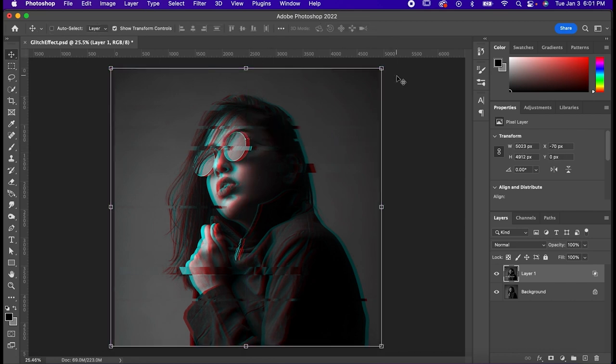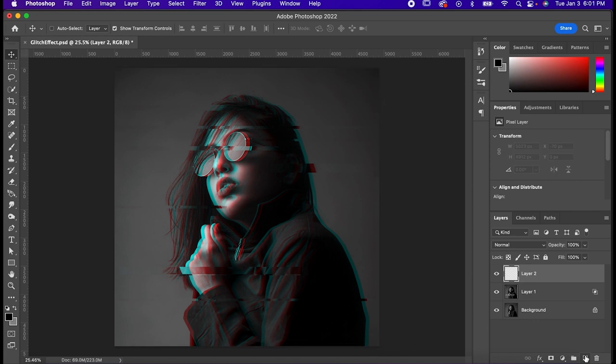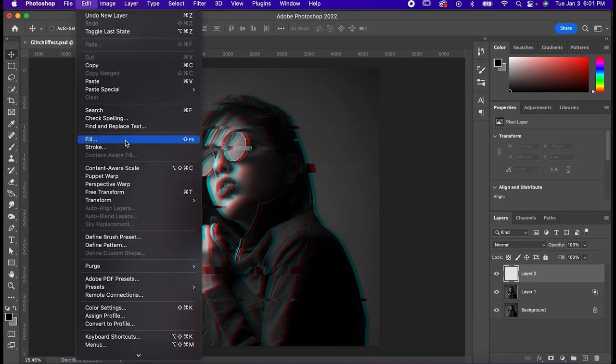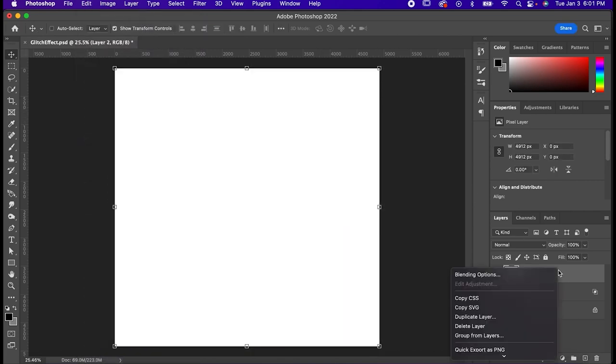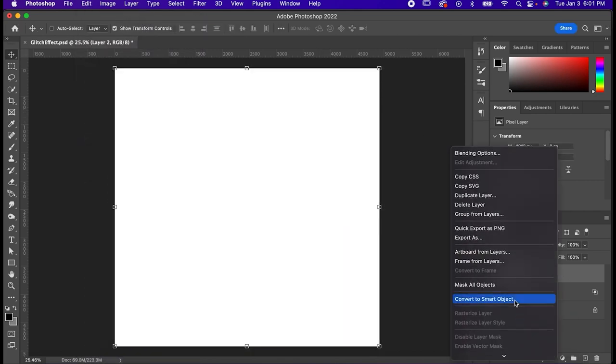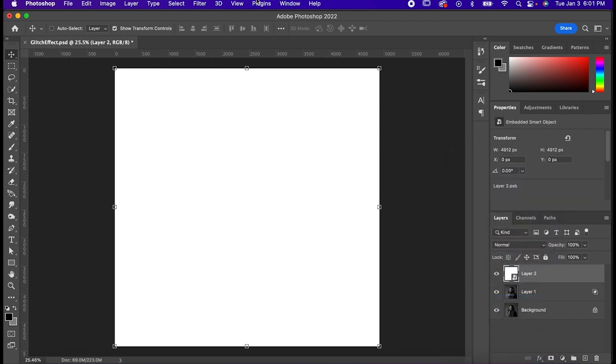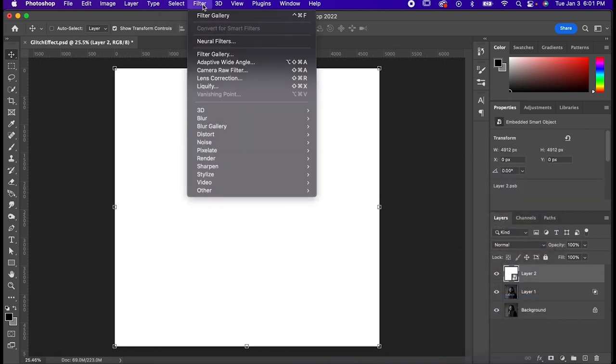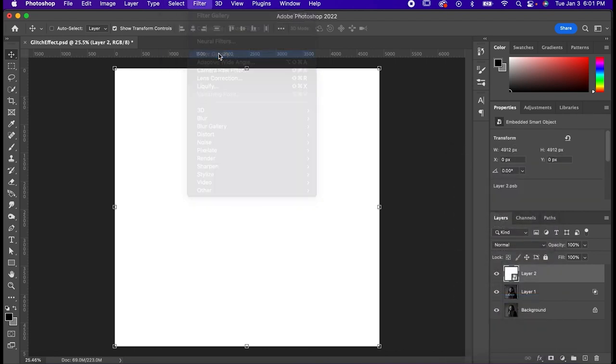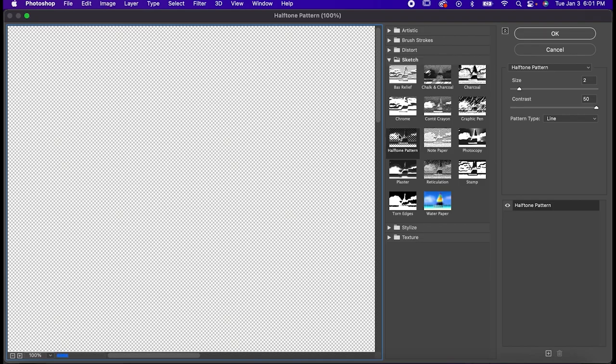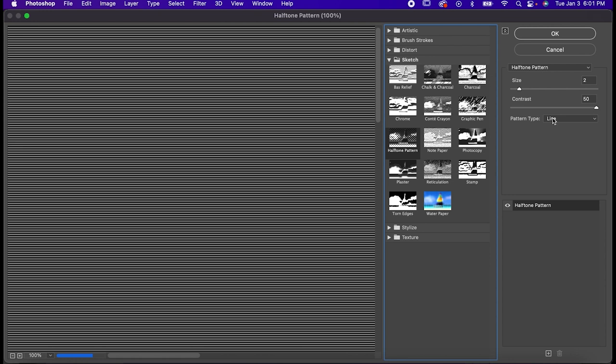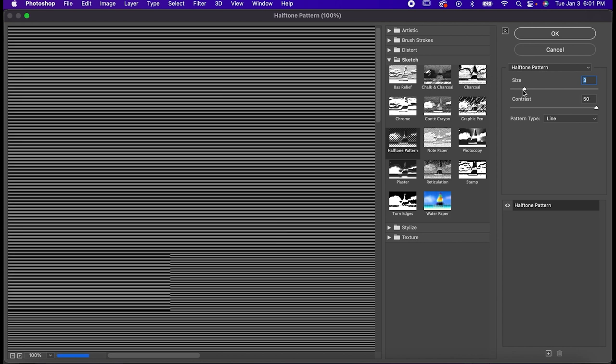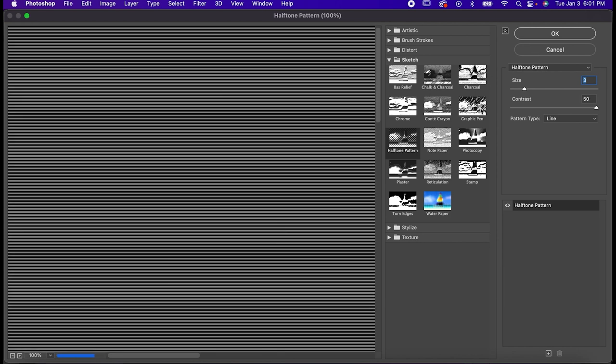Once you're happy, make a new layer. Go to Edit, Fill, and make it white. Right-click on it and convert it to a smart object. Now go to Filter, Filter Gallery, and choose Halftone Pattern. Set the Pattern Type to Line and bring the contrast all the way up and the size to somewhere between 1 and 5, depending on how small you want the lines to be.